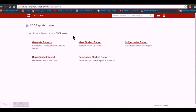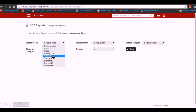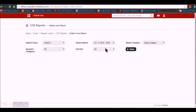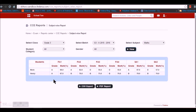The next report is the Subject-Wise Report. Choose a class such as Grade 3, select a batch, and select a subject — for example Maths. You can filter students based on category or gender using the dropdown. For the students in that batch you can see both FA scores and SA scores. A PDF or CSV report can be taken.